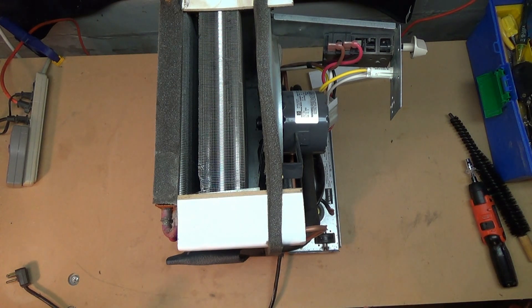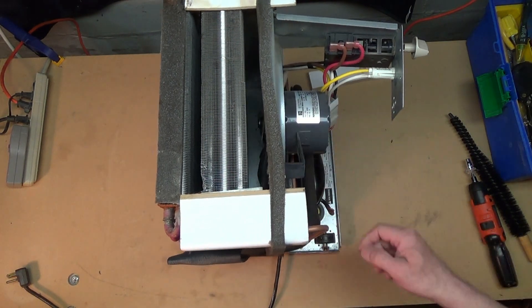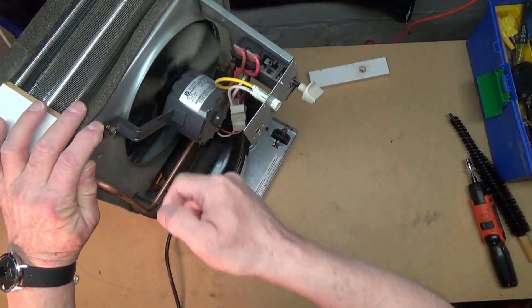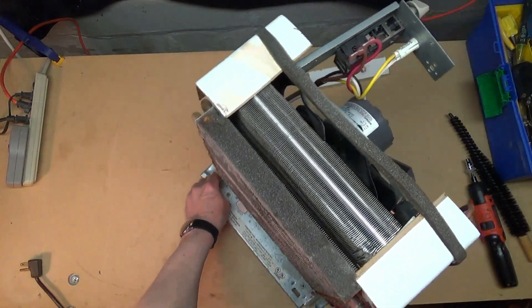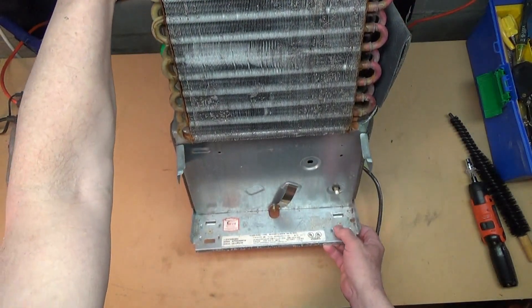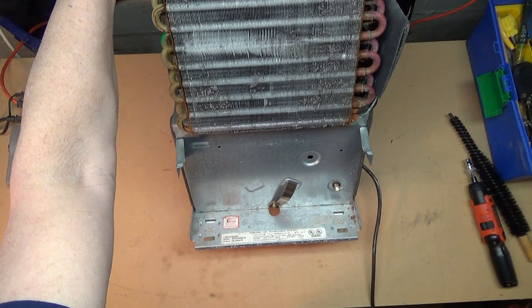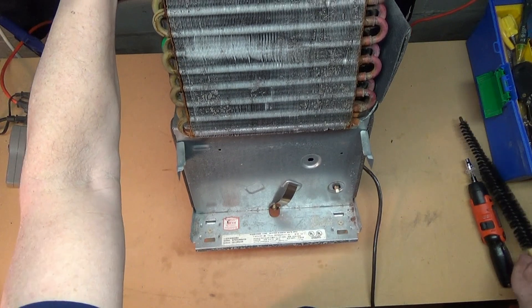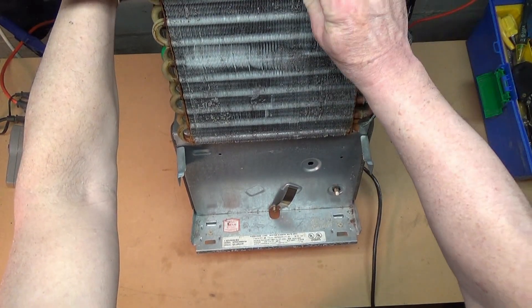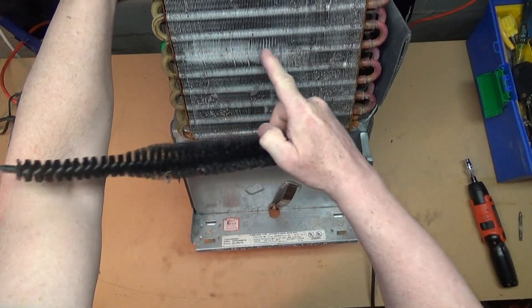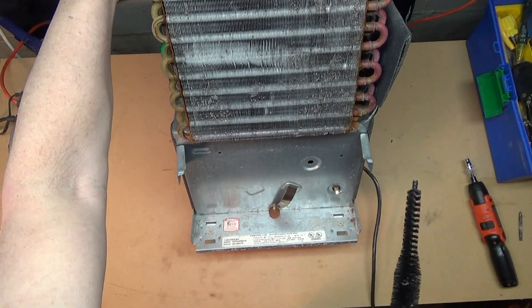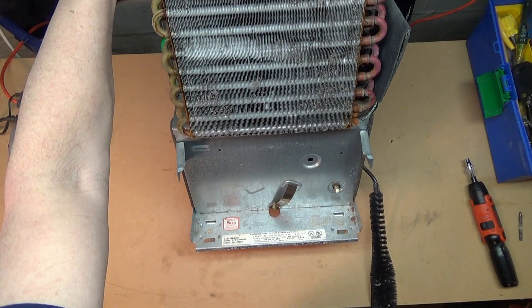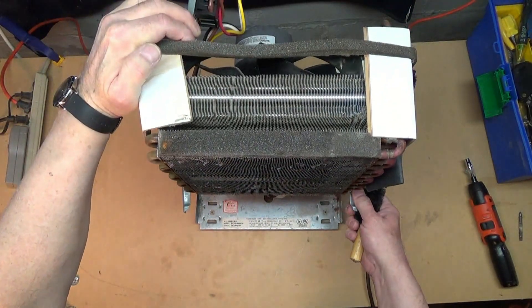When these ice up, things we look for are: number one, does the fan spin freely? And this fan does. The second thing we look for are plugged coils, because if they're plugged, then air won't flow across them and be reheated and flow back out. As you can see from looking at the front of this, they're pretty dirty and it looks like they've been smashed right across the front, and certainly no air is going to pass through there.